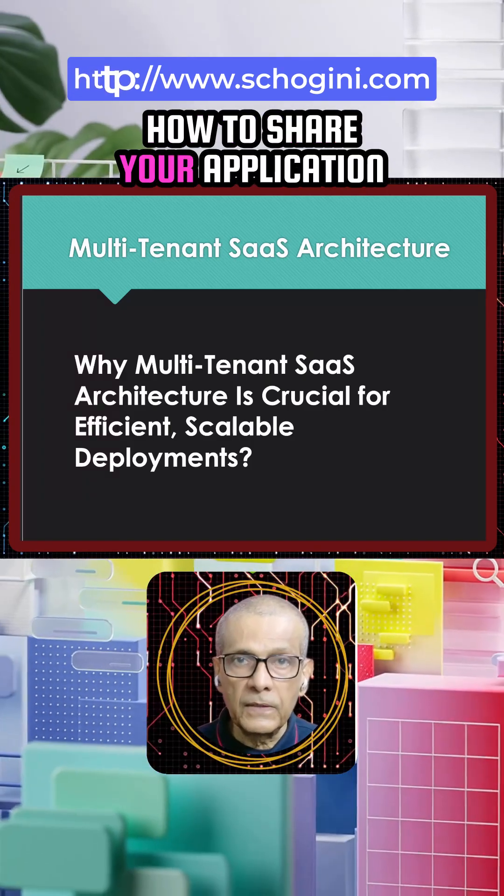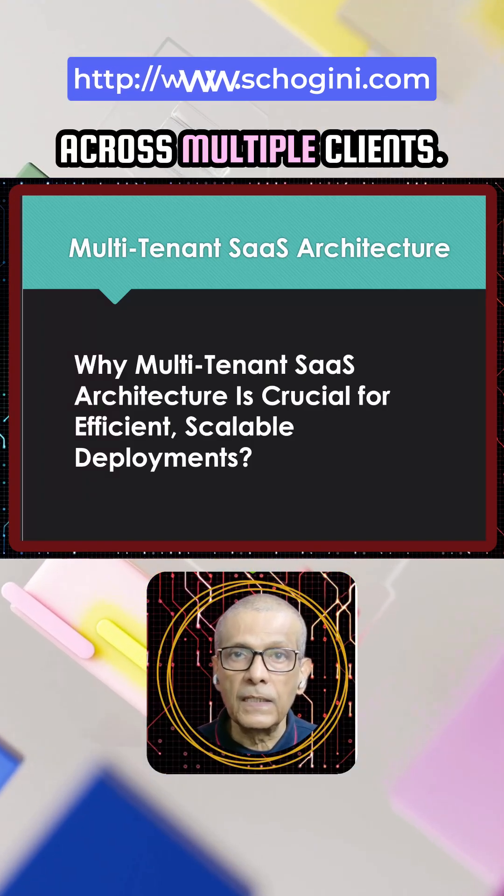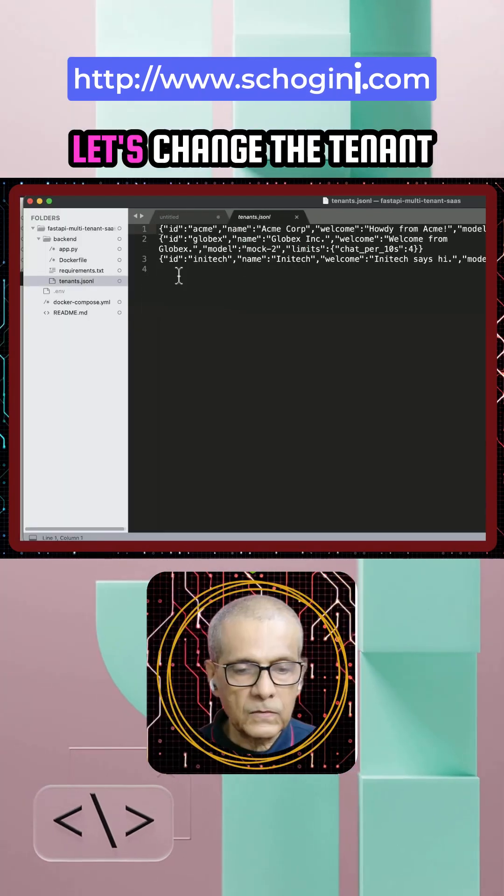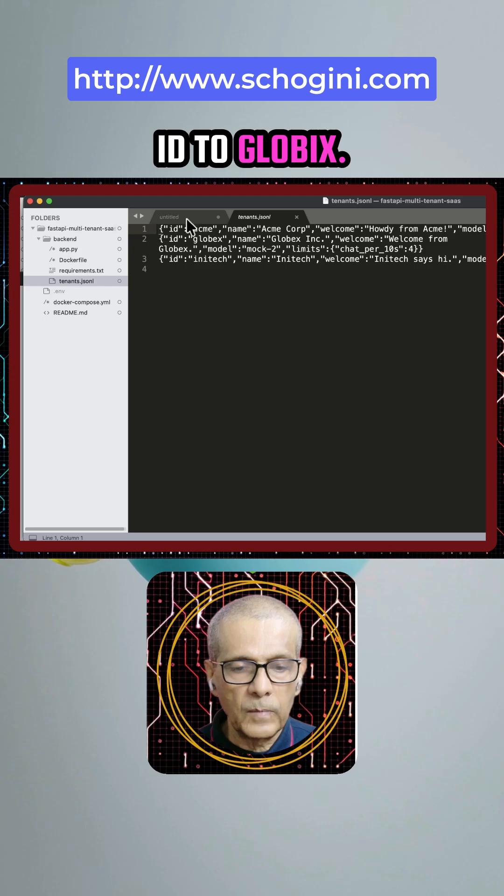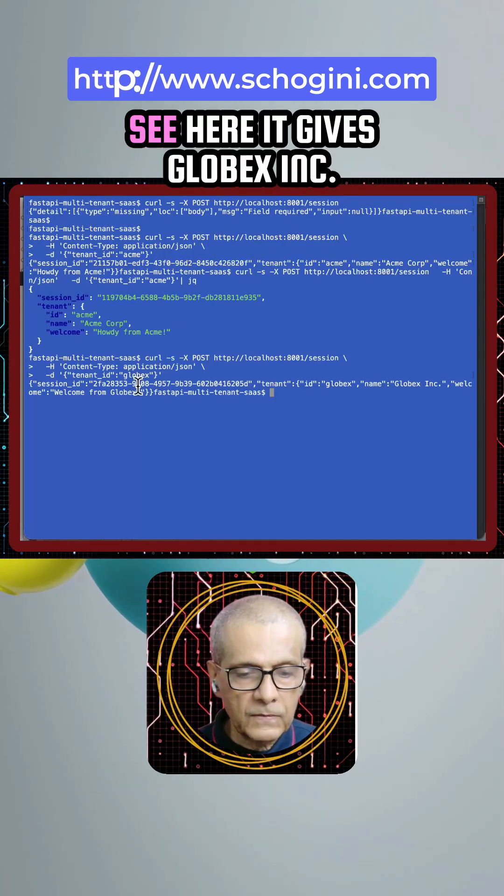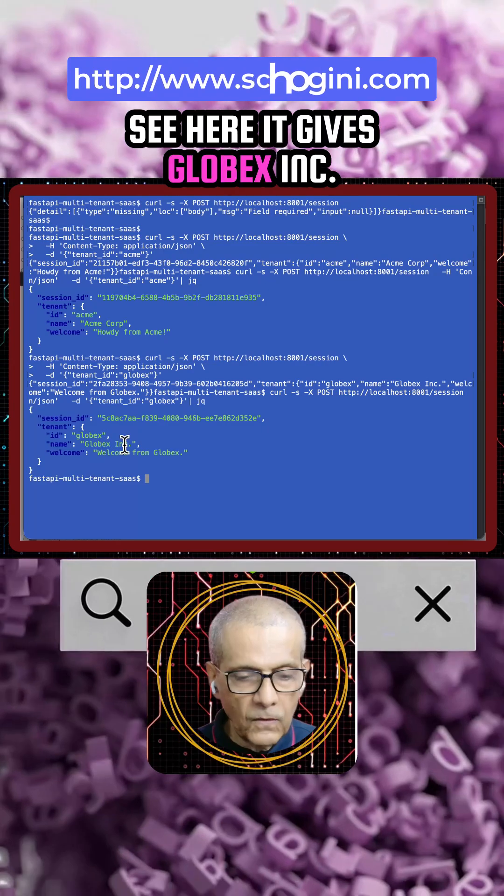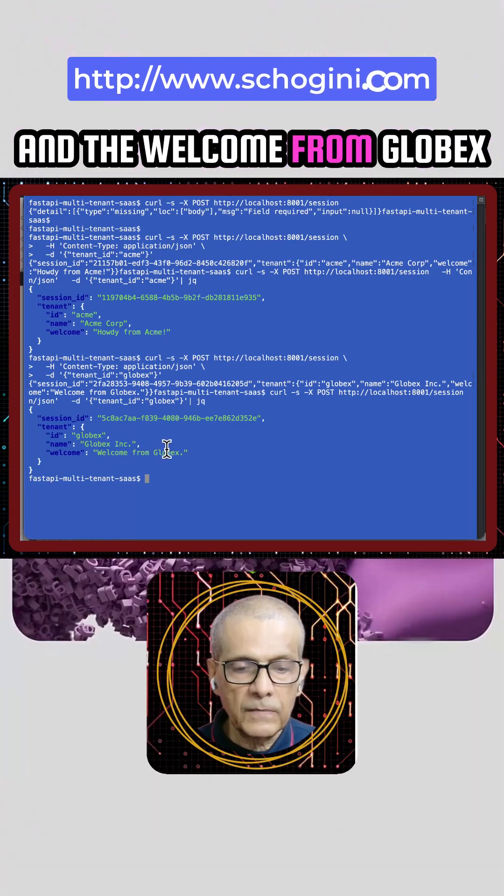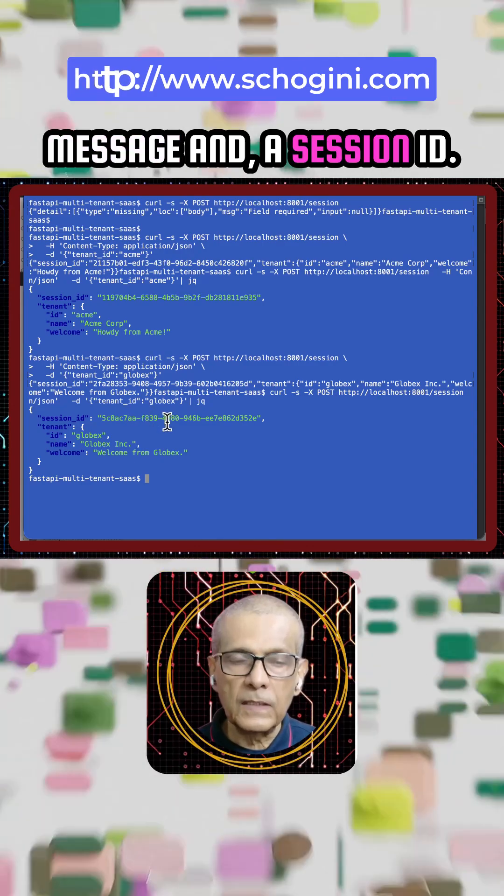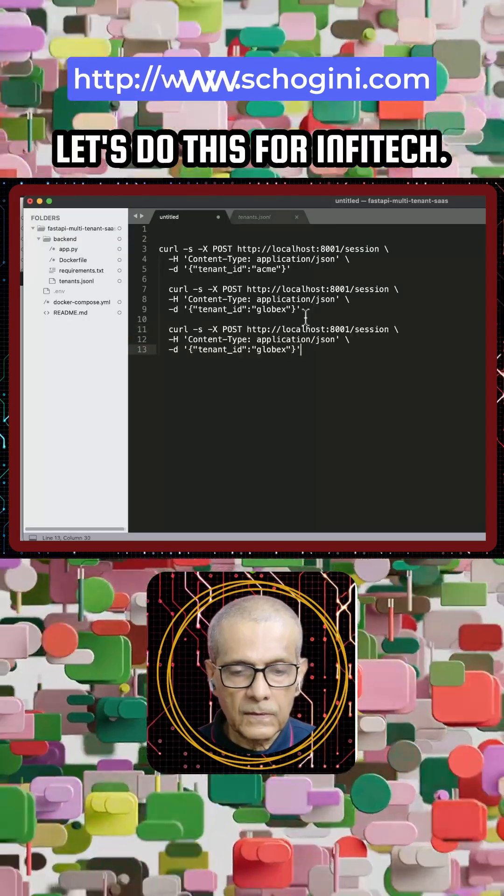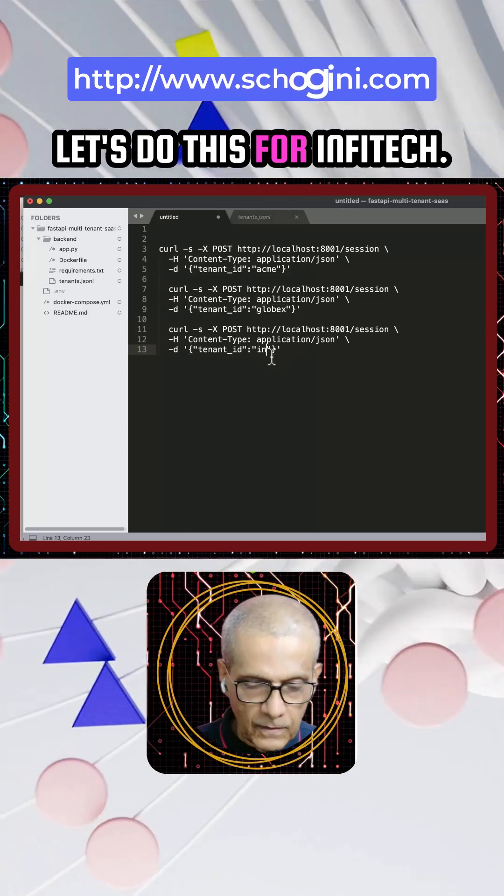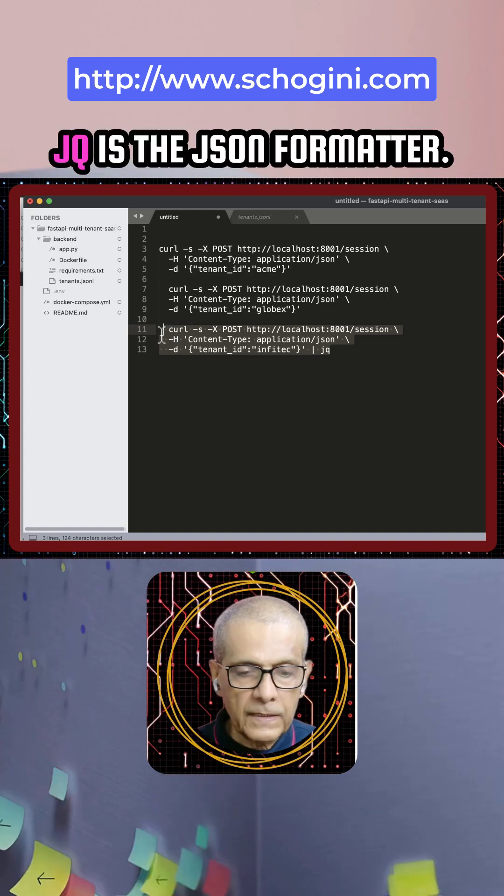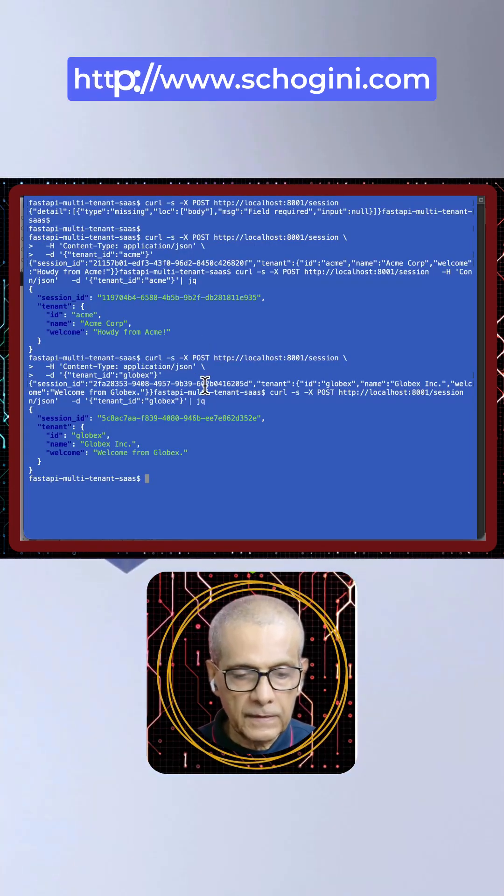How to share your application across multiple clients, which we call tenants. Let's change the tenant ID to Globex and see here it gives Globex Inc and the welcome from Globex, a message, and a session ID. Let's do this for Infitech. JQ is the JSON formatter.